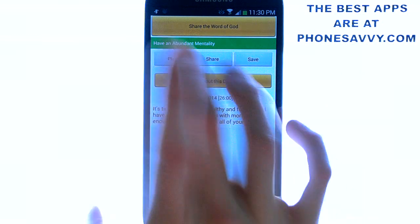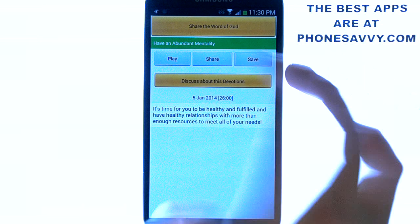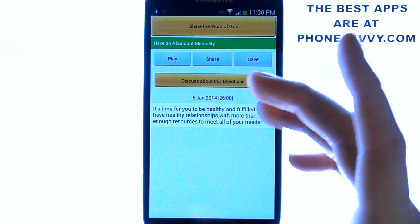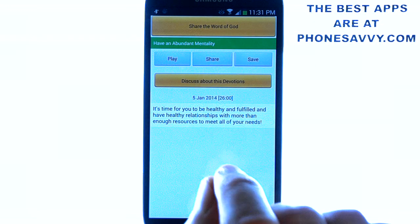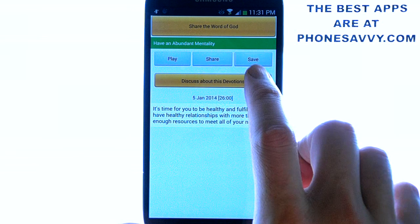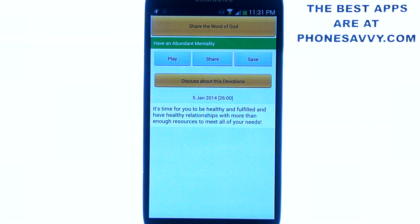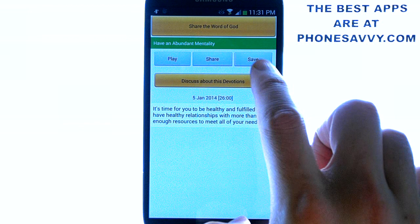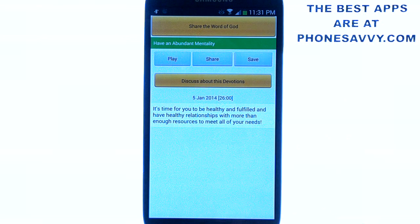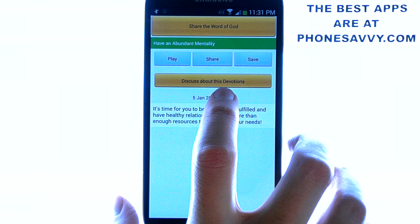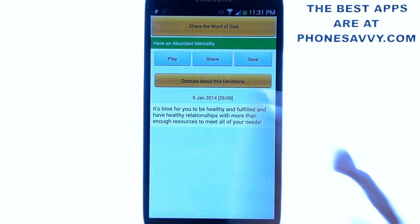You can stop it whenever and play again. You can share it or save it to your phone to listen at a later time — which comes in handy if, say, you're taking a flight and don't have internet on the airplane. You can save it and listen on the way to your destination. You can also discuss the devotion right there in the app.